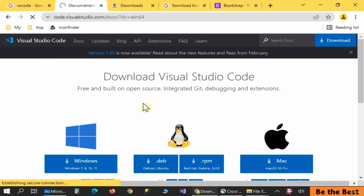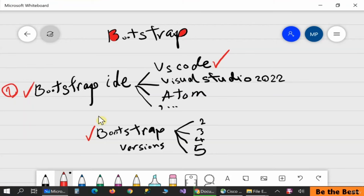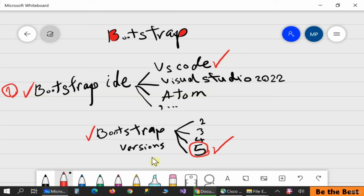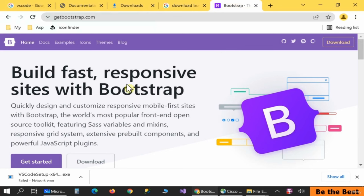After a couple of seconds the download will be complete. In the next step we need to download and install Bootstrap itself. We have different options: versions 2, 3, 4, and 5. The latest one is version 5. I'll talk about how to download and install version 5. I strongly recommend using version 5 to prevent any unexpected errors. Let's open up Google and go to getbootstrap.com.